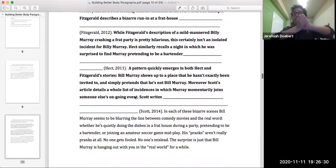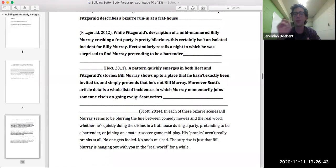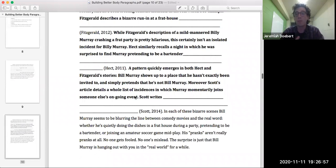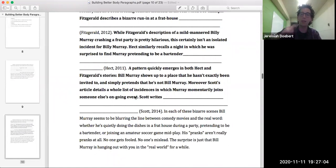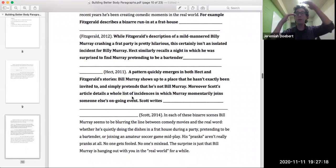Here's what a synthesis might look like — outroing all sources together, giving the big picture of what all those things look like when you put them together: 'In each of these bizarre scenes, Bill Murray seems to be blurring the line between comedy and the real world — whether he's quietly doing the dishes in a frat house during a party, pretending to be a bartender, or joining an amateur soccer game mid-play.' There's our rephrasing, our synthesis of all the sources at once. Then we tie back to the thesis: 'His pranks aren't really pranks at all. No one gets fooled, no one's misled. The surprise is just that he's Bill Murray hanging out in the real world for a while.' So we pulled back to the topic of him doing crazy stuff in the real world. That's the first thing we can do with the Oprah model.